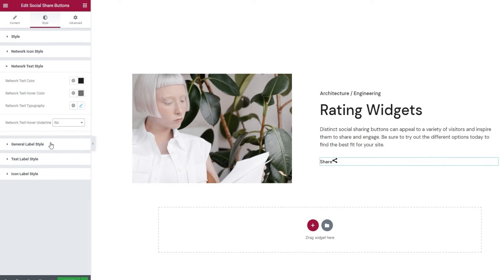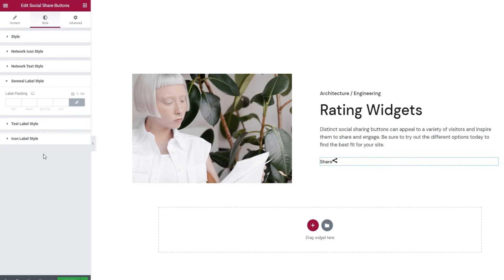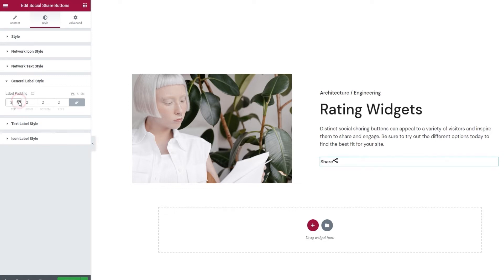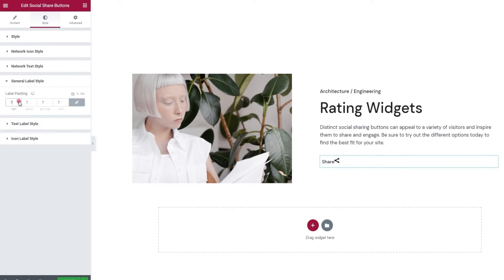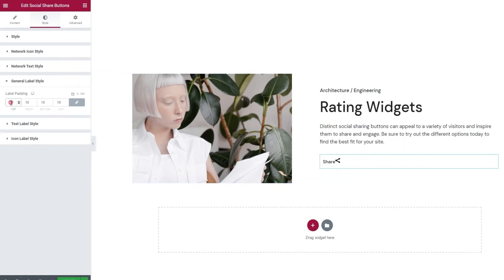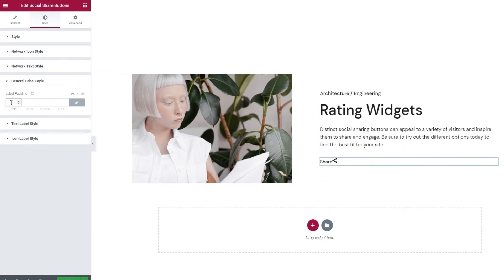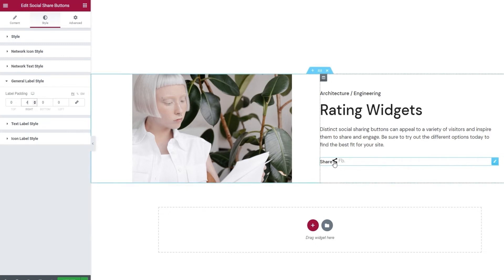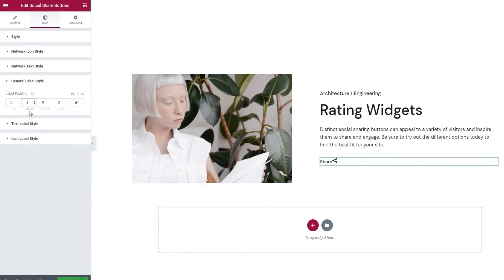And now we can proceed to the next section, which is the general label style. And in here, we have the label padding option. This will let us create more space between the label and the button text. When I increase the padding, if we look, we can see that the space all around the label has grown. And as you can see, that includes both the label text and the icon. Let me clear this as I want to set different values. And I'll click here to delink the fields. Then I can put 4 pixels on the right, and this will separate the label from the buttons a bit. Now I have this gap here between the icon part of the label and the buttons that follow it.